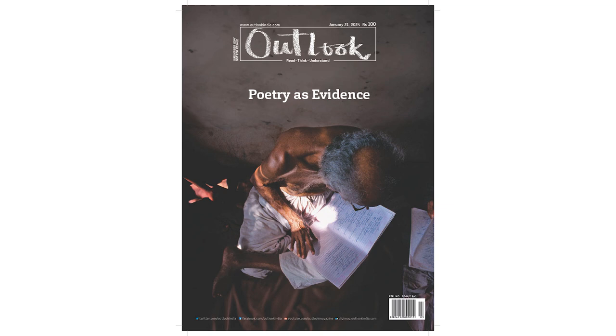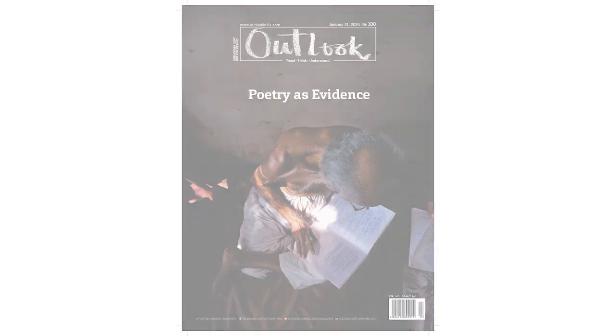We remain grateful to Amar Kanwar who worked with us and edited this issue and to everyone who gave us their poems and images, to the reporters who gathered the poems, to the designers and researchers who made it all possible.